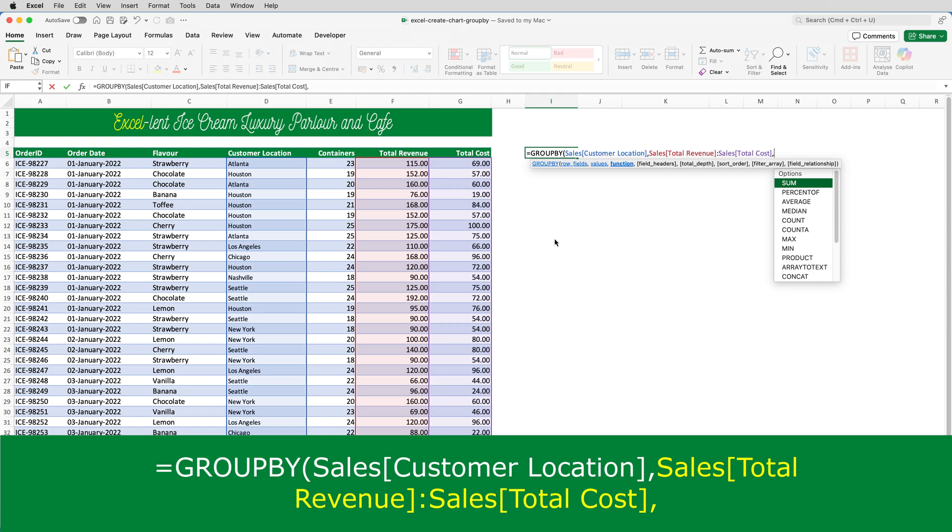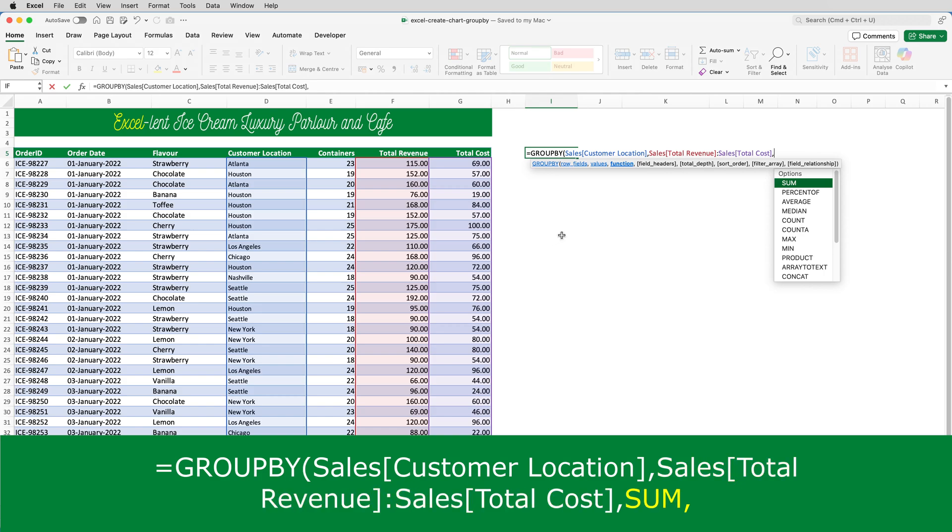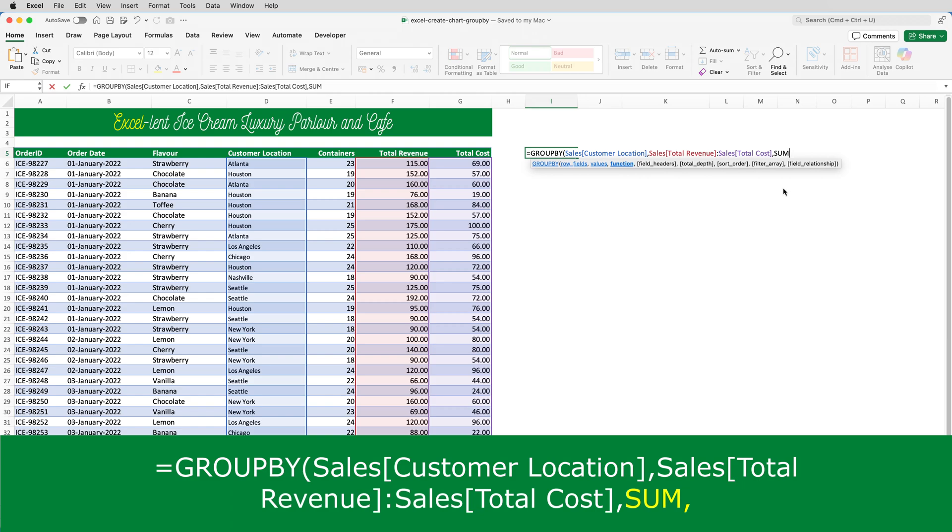The next argument is the function, and this is the type of calculation or summarization that I want to do. You can see there, we've got sum, we've got count, we've got average, and some others. But this one is going to be the sum. So, I'll click on sum, puts it into the formula, and then another comma.